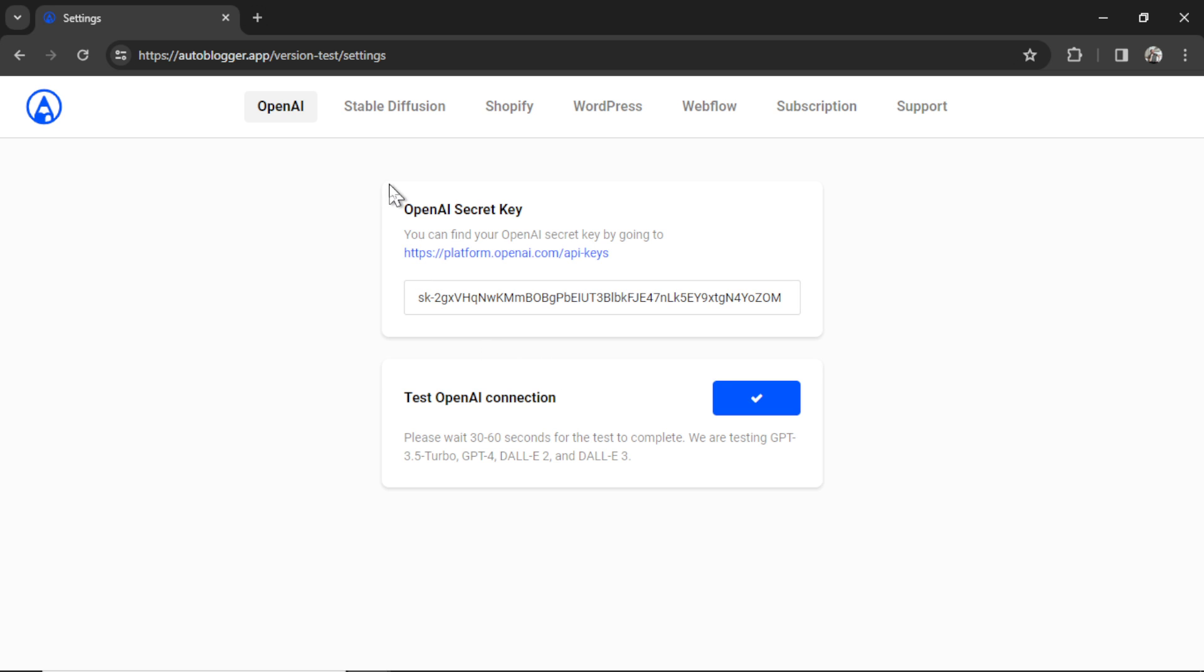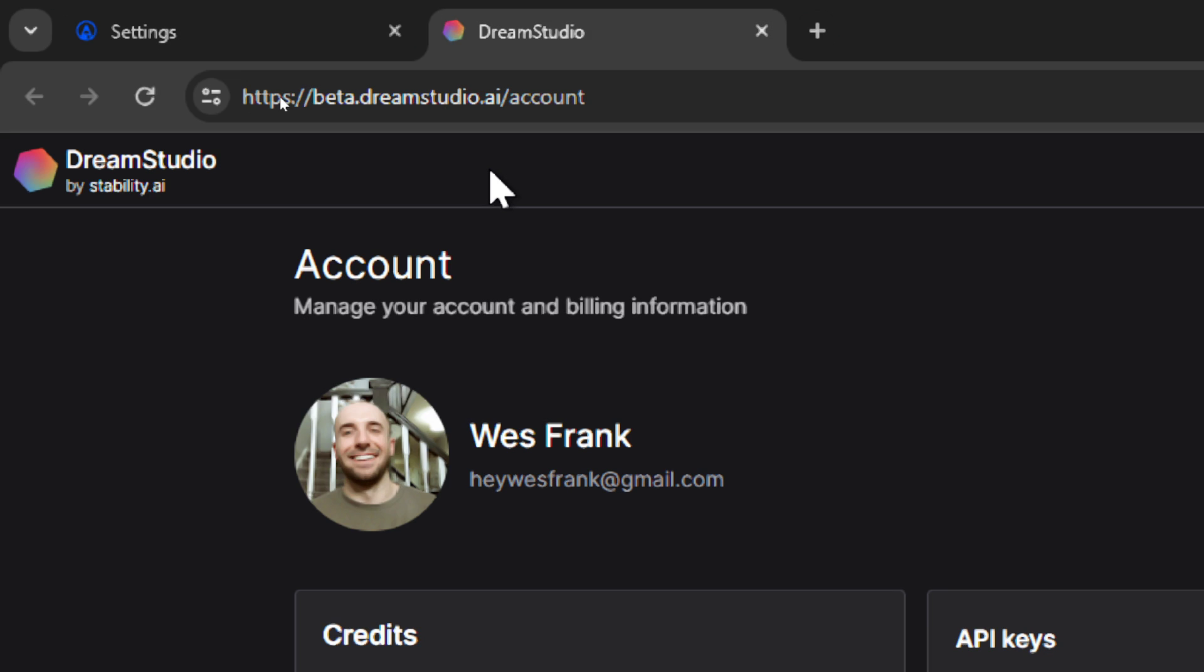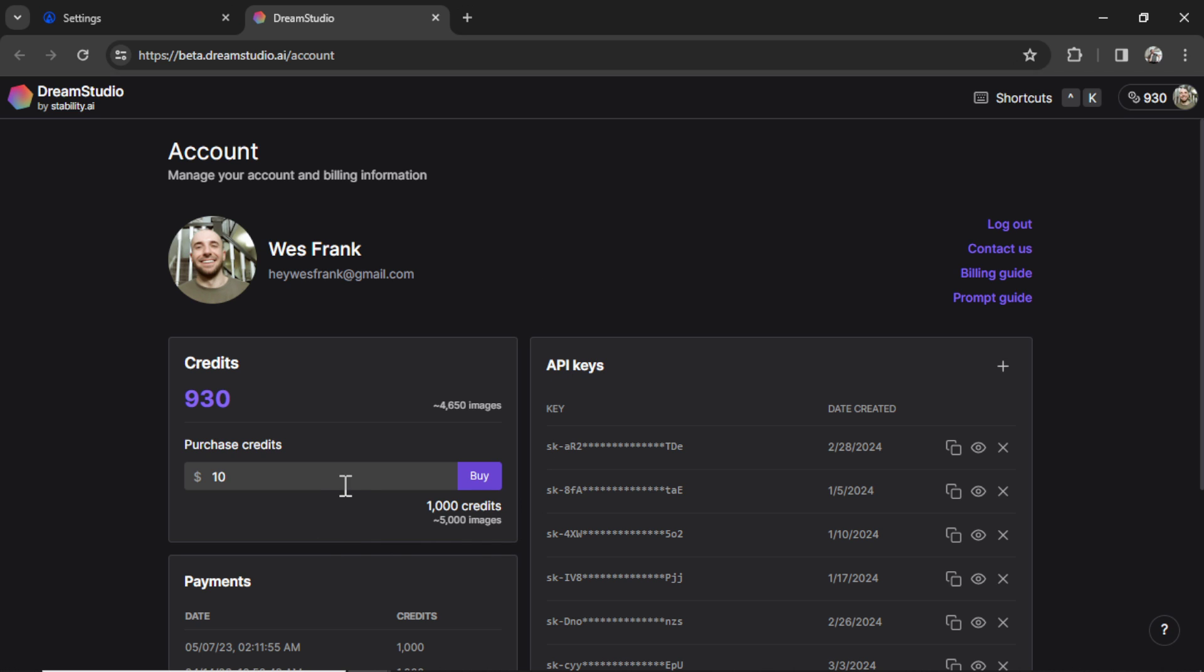Next, in order to use the SEO heist feature you need to set up stable diffusion. So click on this tab. We're gonna need a Dream Studio API key. I'm gonna click this hyperlink right here. That takes us to beta.dreamstudio.ai slash account and then you're gonna purchase some credits.